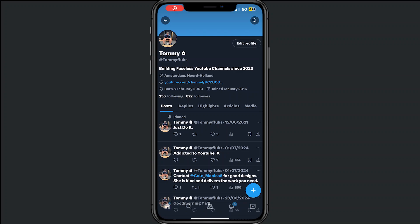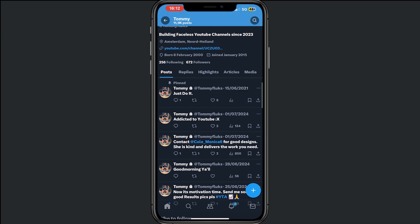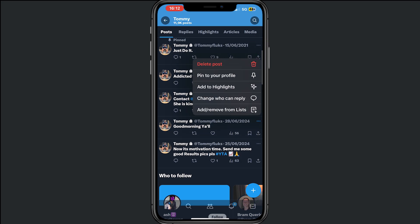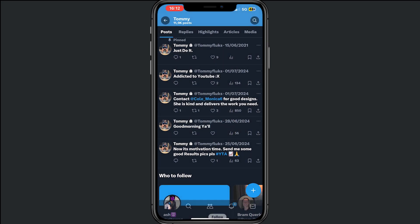Hey, and welcome to this video where I will help you out on how to delete all your tweets on X, or all your messages on X. I'm also here to tell you the truth, because you can delete your messages by just tapping on the three dots, then tapping on delete post, and then delete.